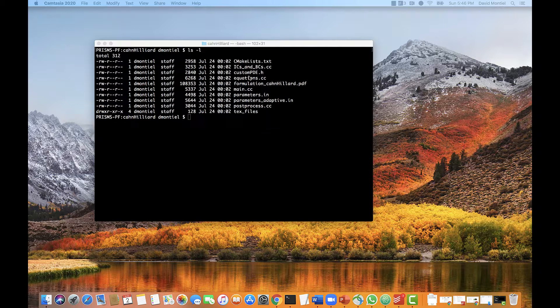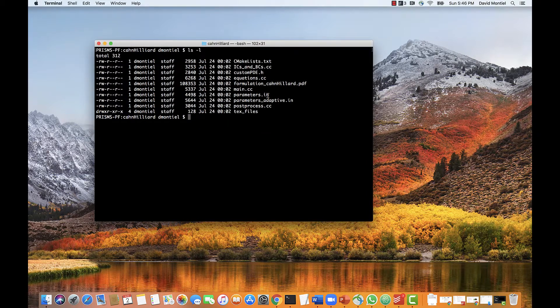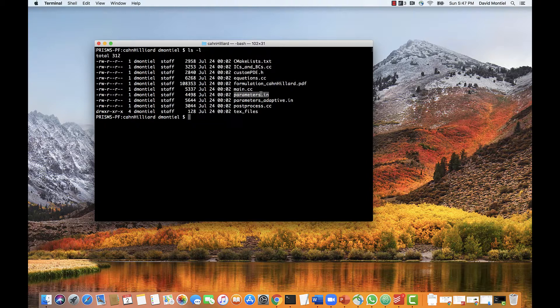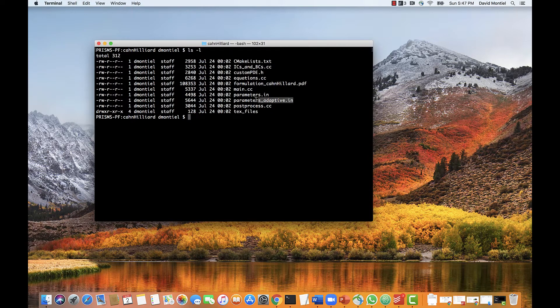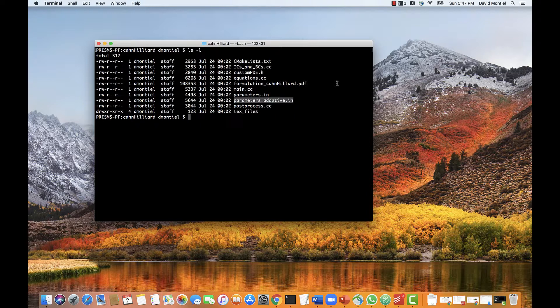Parameters.in, this one here, is a parsed text file where the user sets up the parameters of the simulation, such as mesh size, time step, boundary conditions, and many others. In this case, parameters.adaptive.in is another parameters file, which is very similar, except it has the settings for an adaptive mesh.